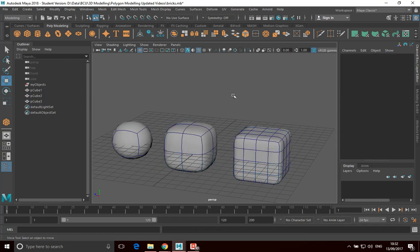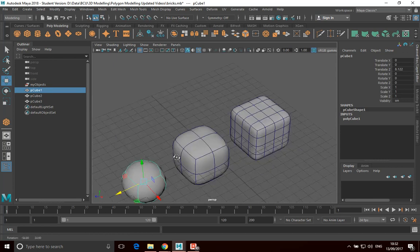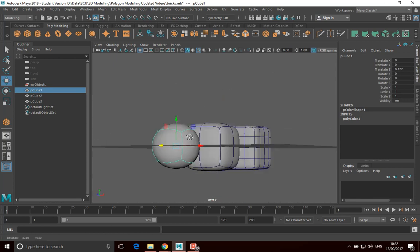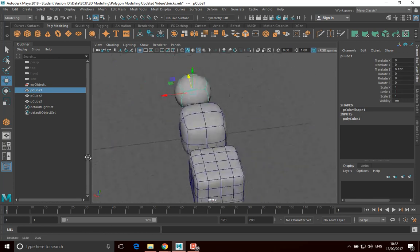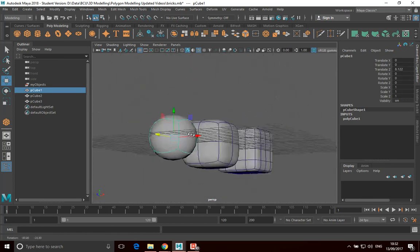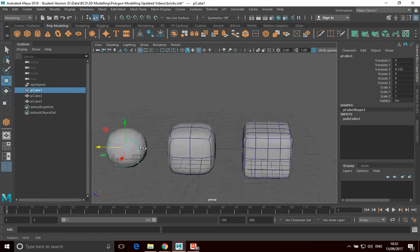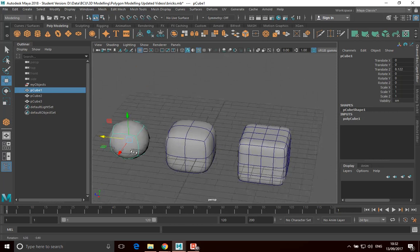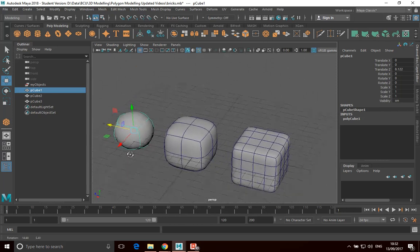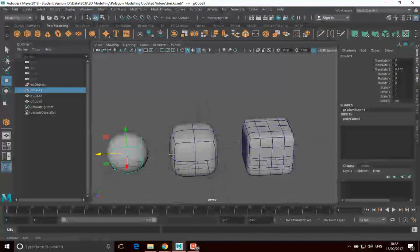And you can see that what it does is it just takes the edges and it just smooths them. So you can see that because there's so little detail making up this mesh, it's smoothed it to the point where this is actually a sphere. Quite a useful way of making a sphere in a way, but we'll go into that another time.